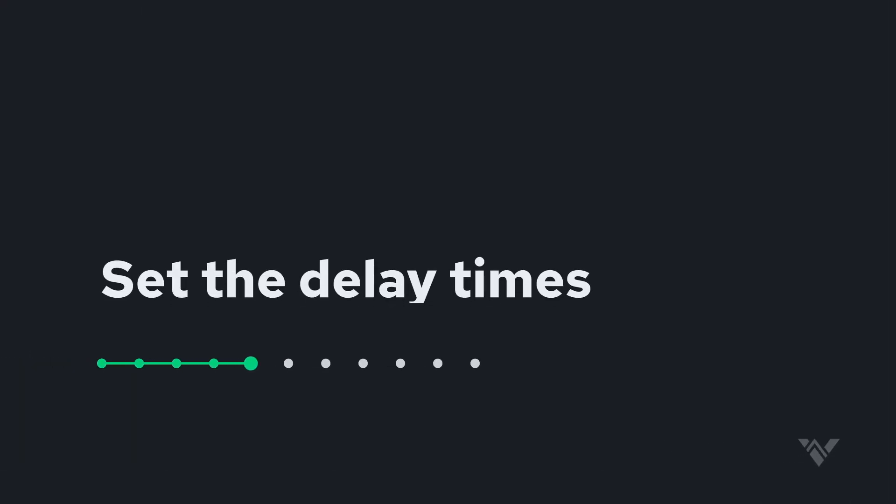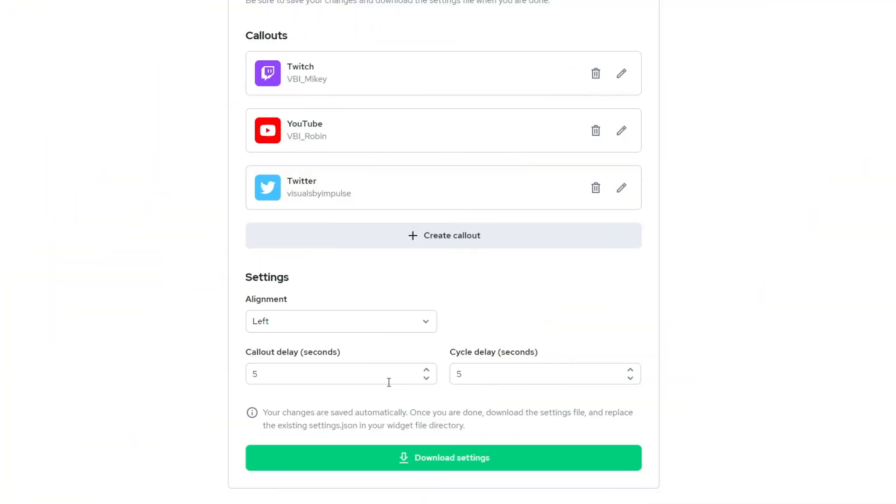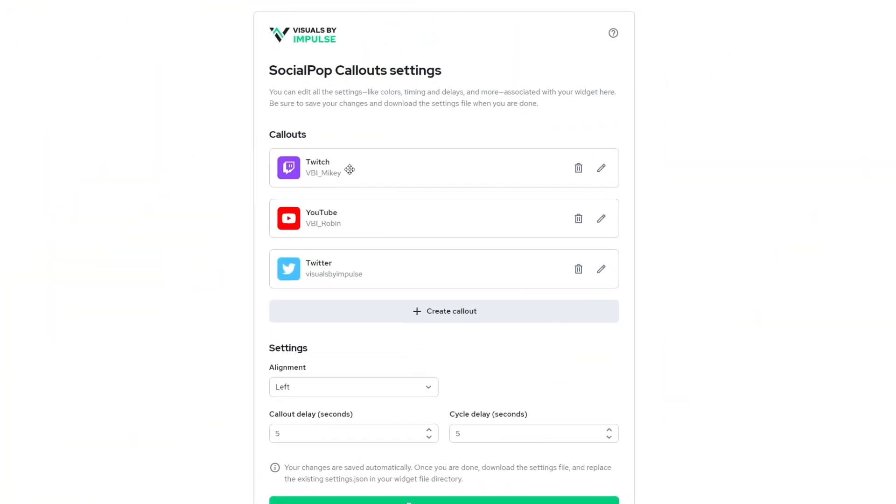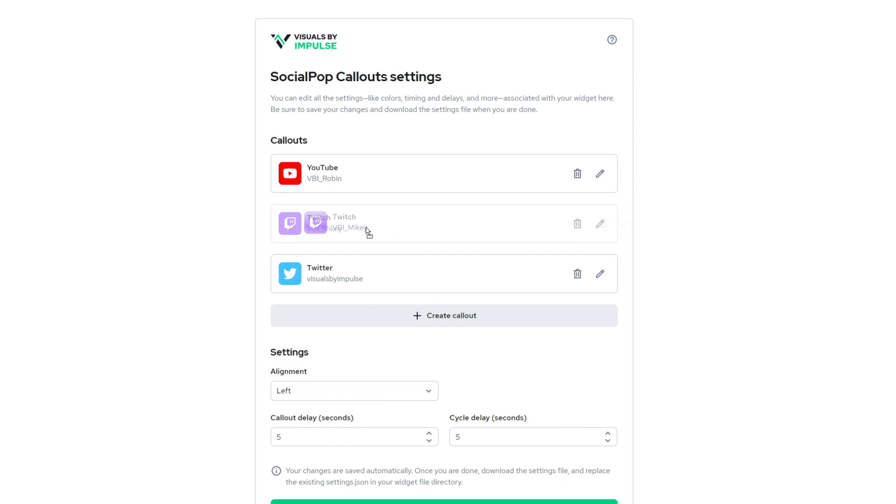And now I have my Twitter and I can cycle this wherever I want within the cycle. Now by default, you'll see the callout delay and the cycle delay are set at five seconds. Now the callout delay is the amount of seconds in between each one of these cycles. So this will play and then five seconds later, this will play and then five seconds later, this will play. And then the cycle delay is the amount of seconds in between the entire cycle.